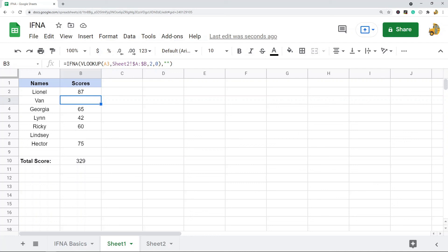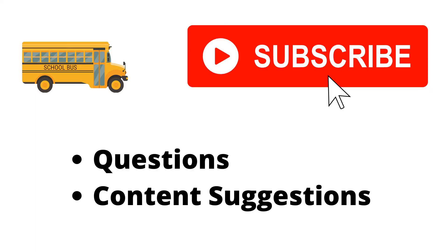Thank you for watching the video. If you haven't already, make sure to hit the subscribe button. If you have any questions or content suggestions, just let me know in the comments and I'll try my best to answer everyone.